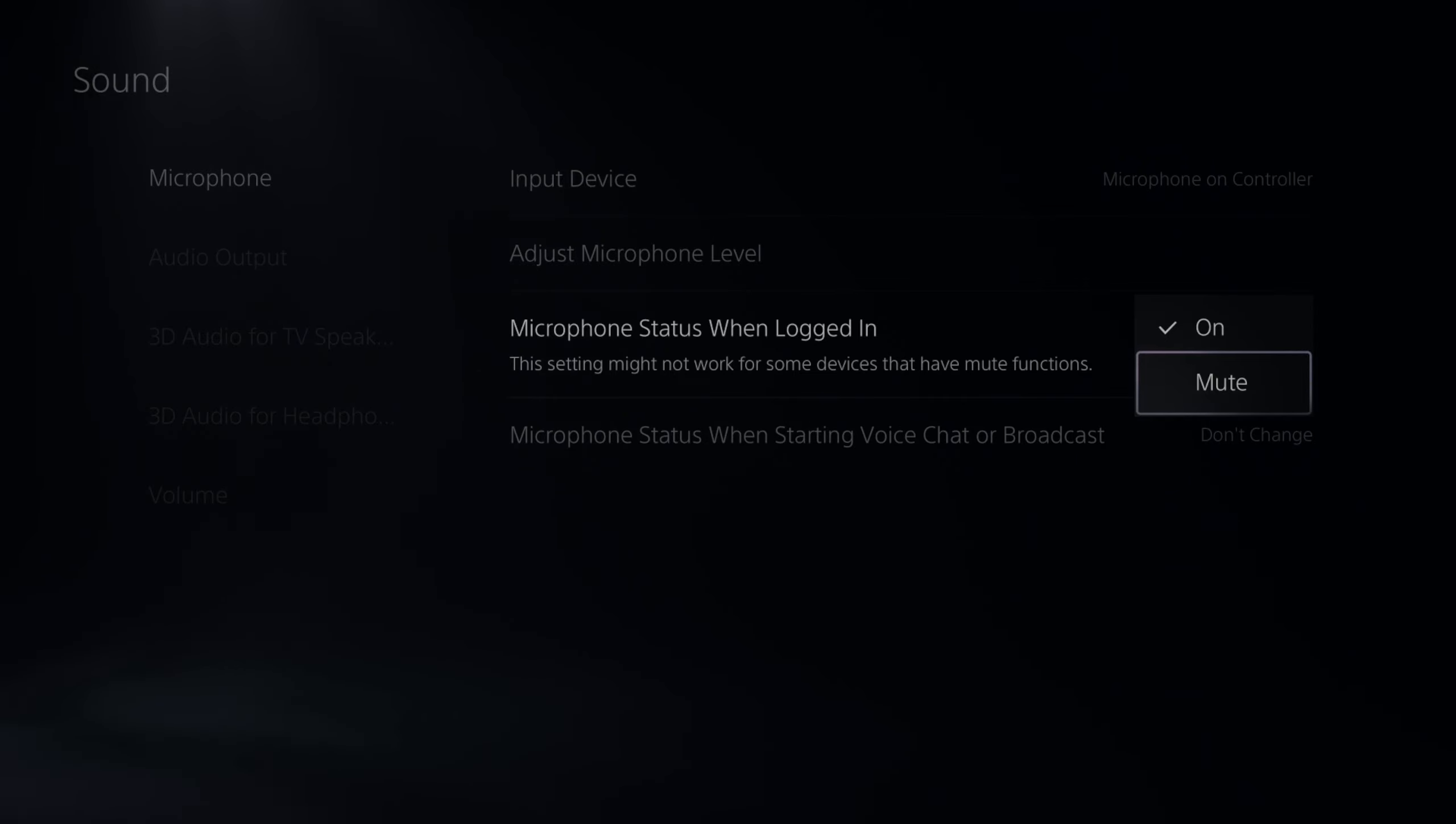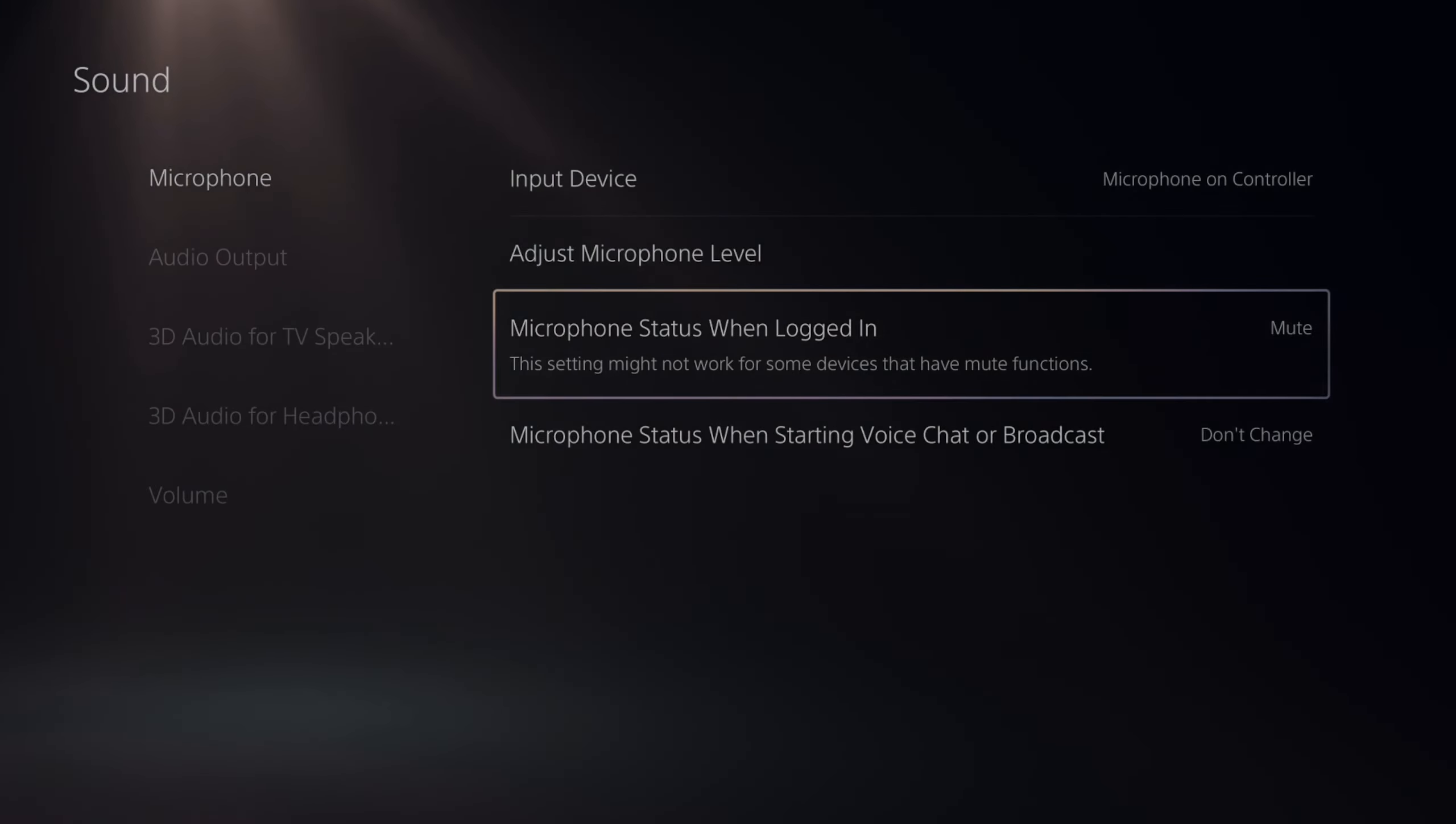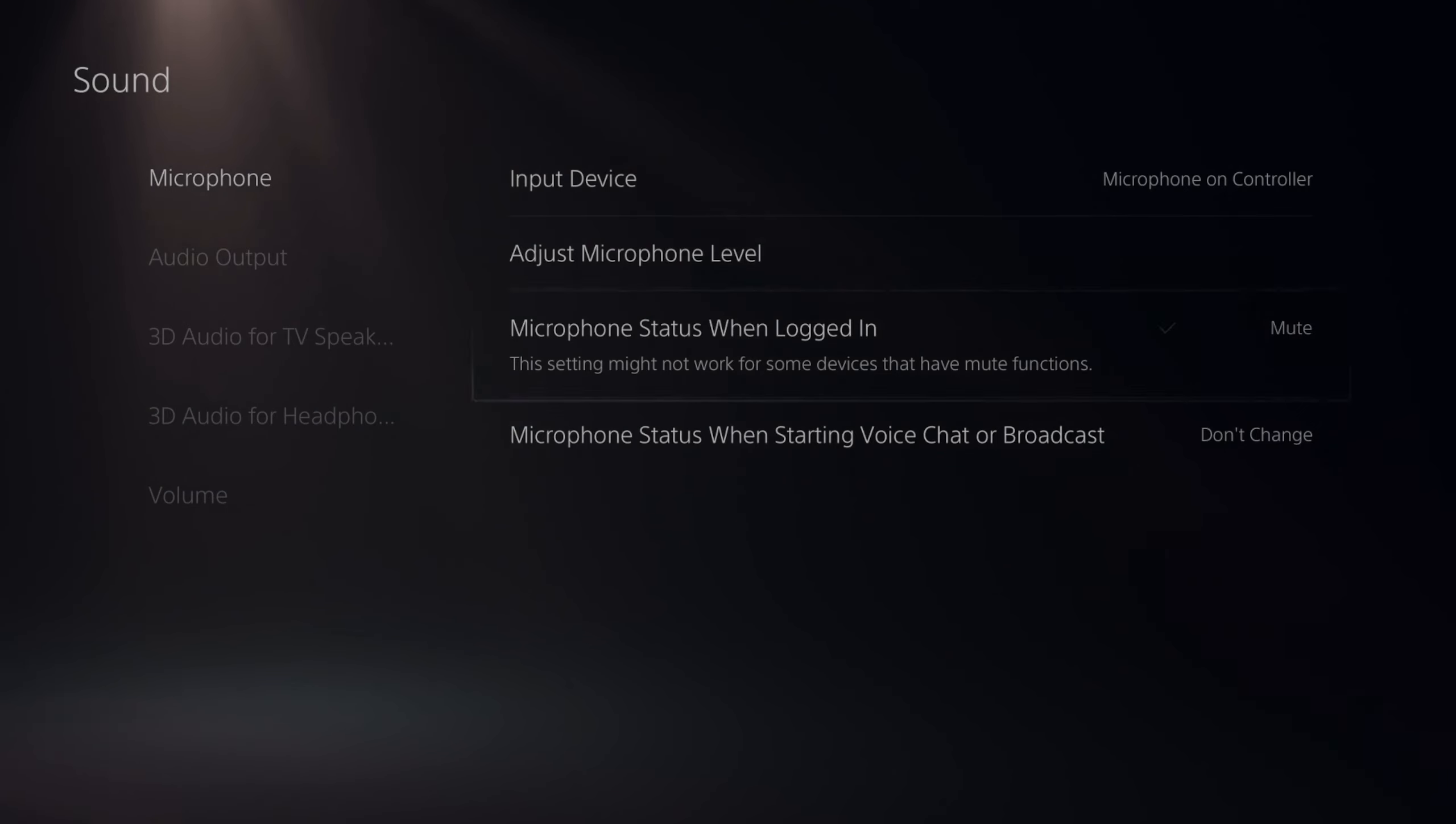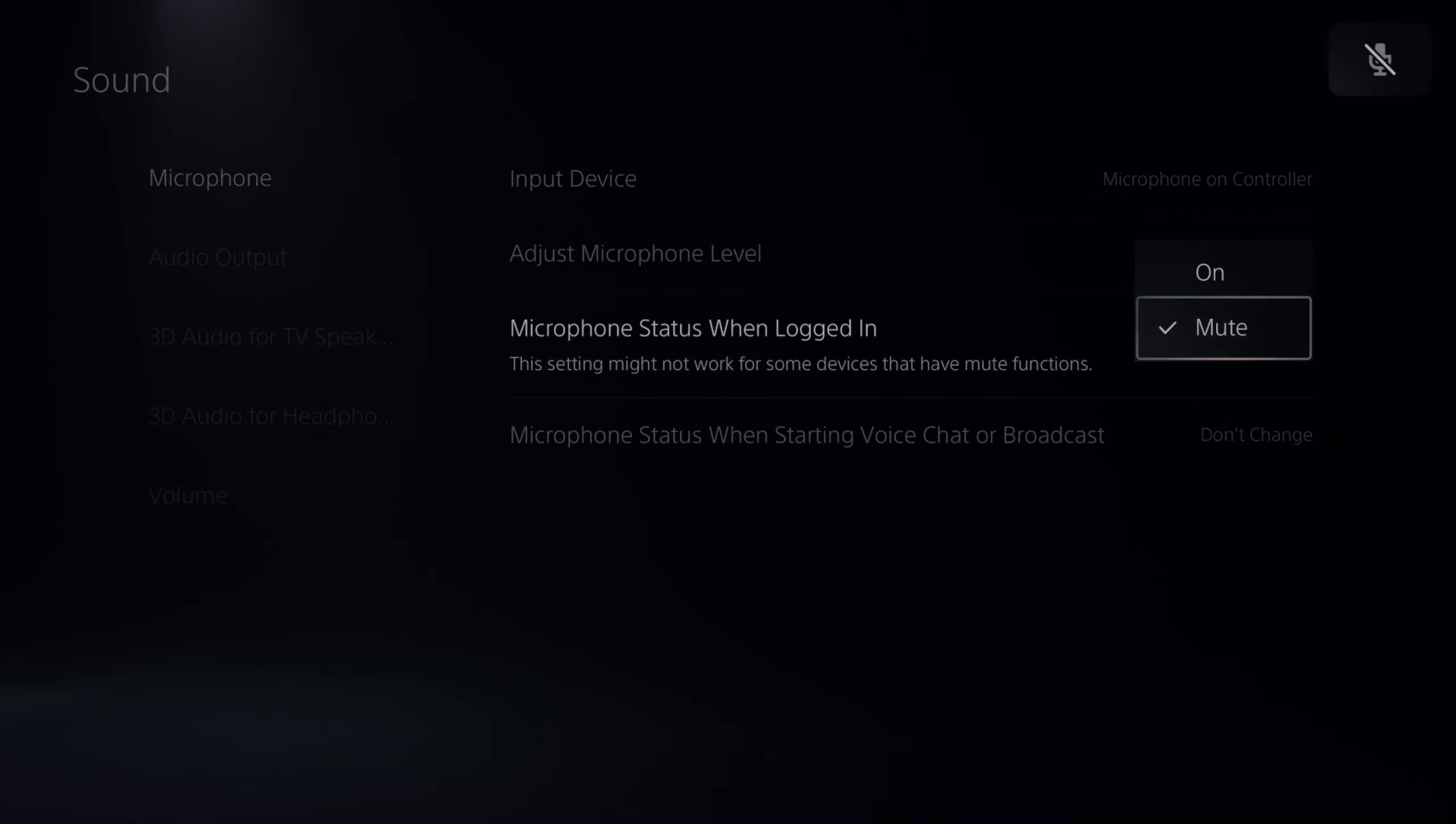So if we're not going to be using our headset right away, we can simply just press mute, and then when we sign into our PlayStation 5, we won't have to worry about pressing the mute button on our controller.